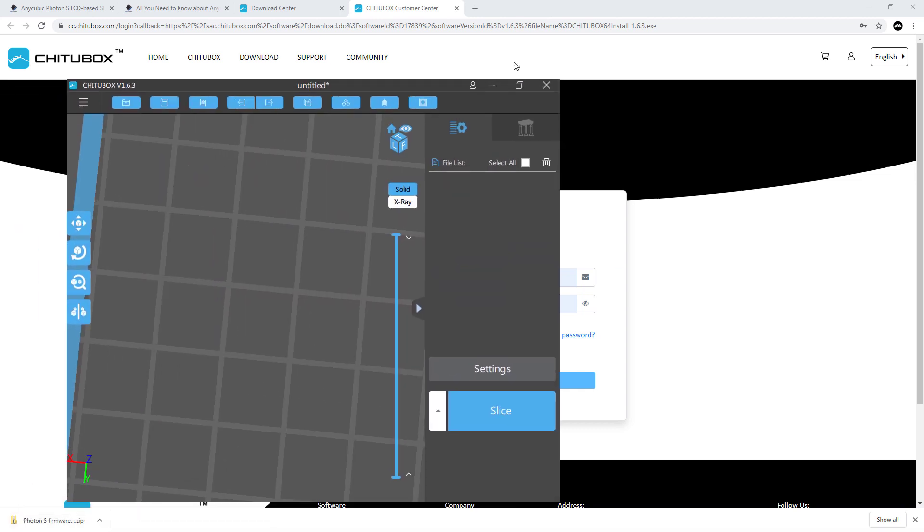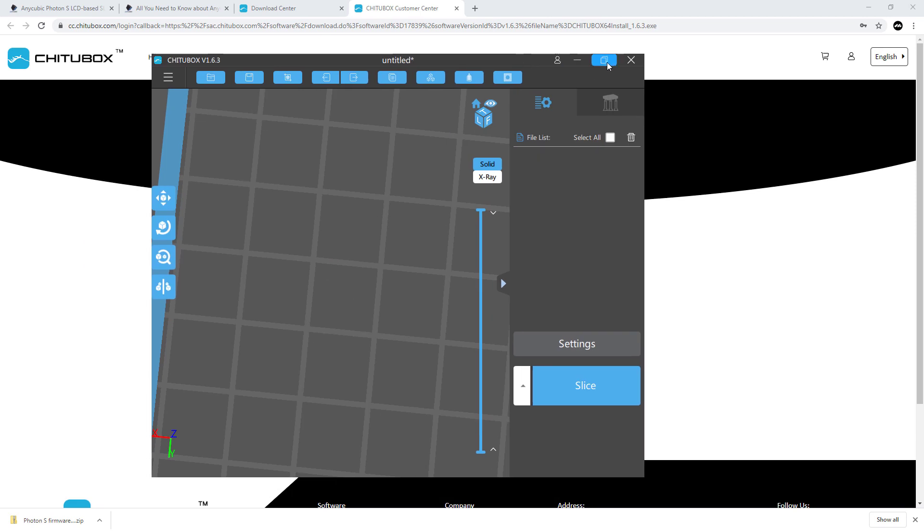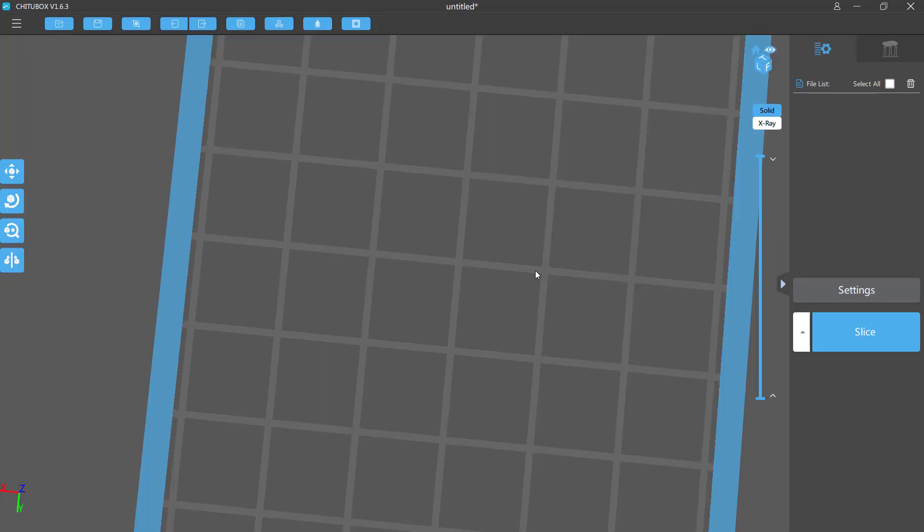You should now have loaded ChittuBox. Middle mouse button to zoom in and out, right mouse button to orientate around, and left mouse button to translate. Using all these features you can move and do whatever you like.